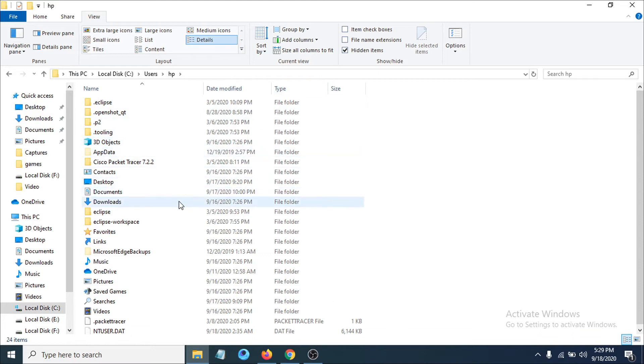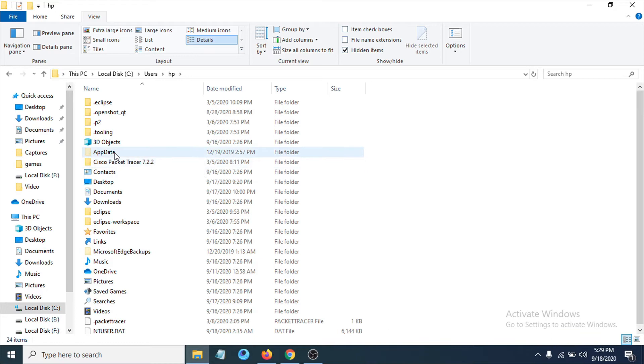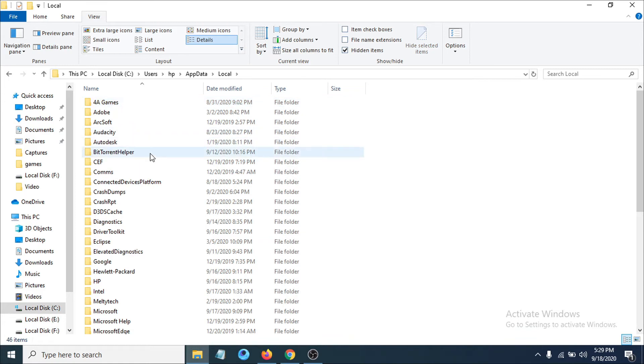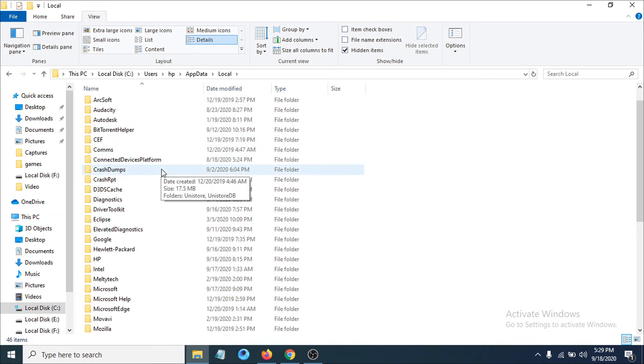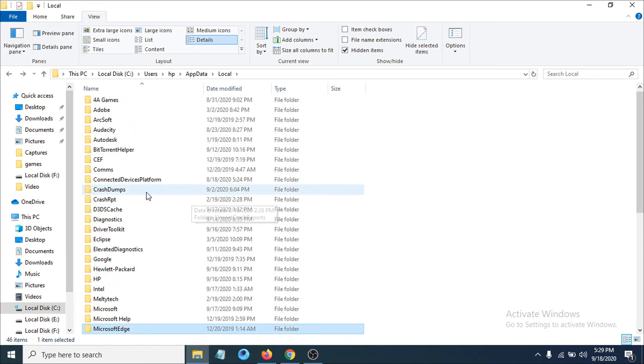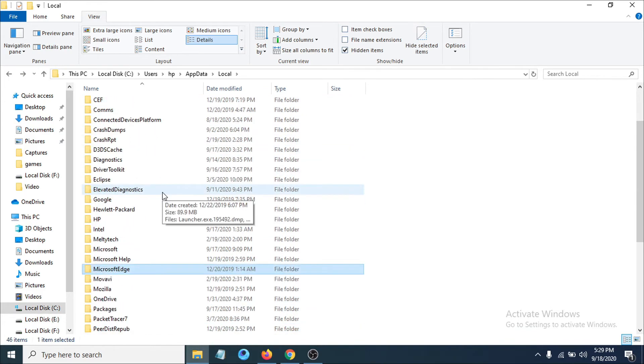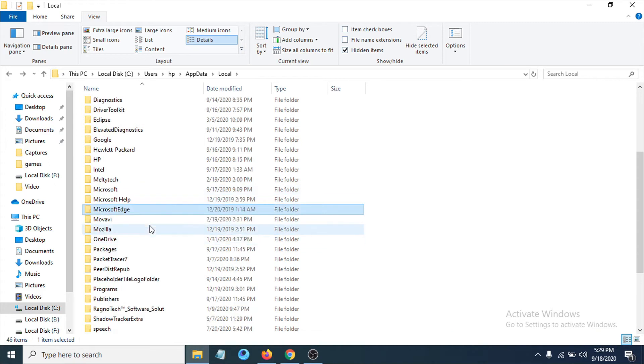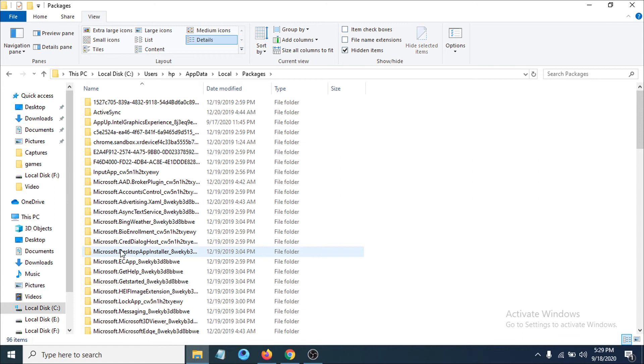After clicking Hidden Items, you can see there's an option called AppData. Click on AppData, then click on Local. After clicking on Local, search for Packages. You can see there's an option called Packages. Click on it.